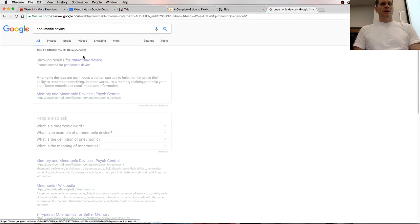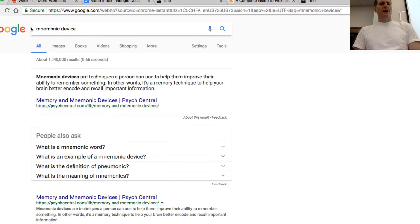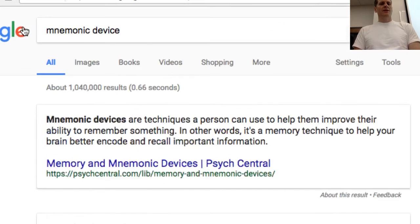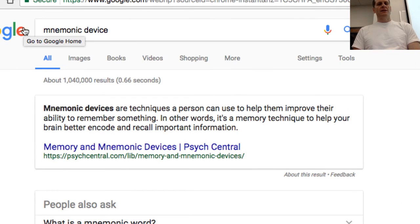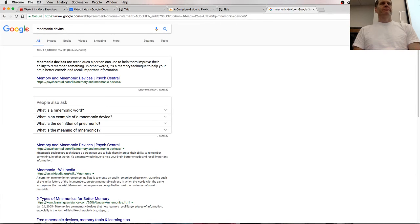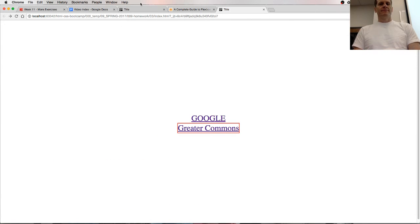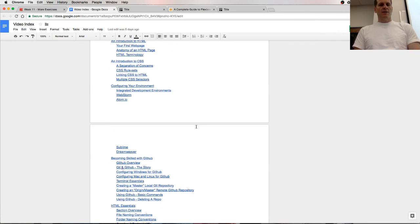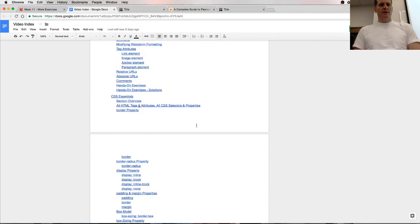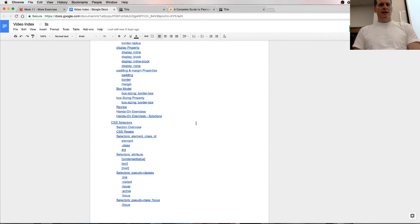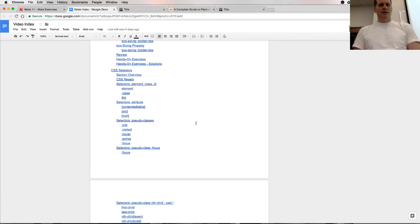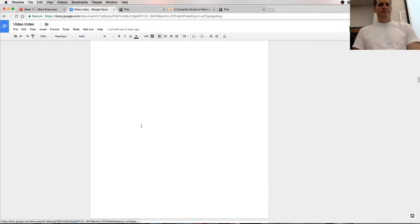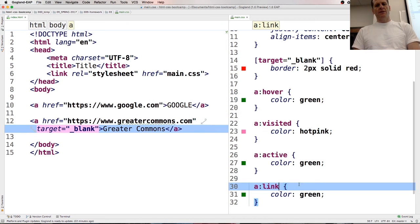There we go, that's how you spell it, I need a mnemonic device to remember what a mnemonic device is, techniques a person can use to help them improve their ability to remember something. All right, so now we're looking for CSS, an inline block, link, here we go, link, visit, hover, active focus, link, visit, hover, active focus, so link.